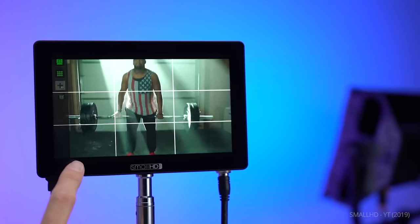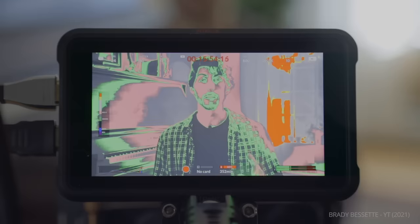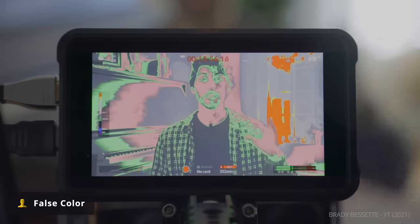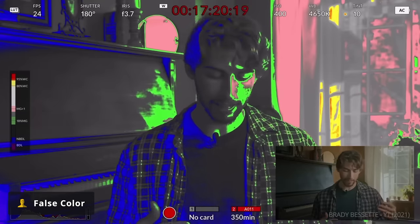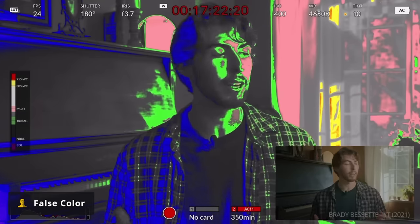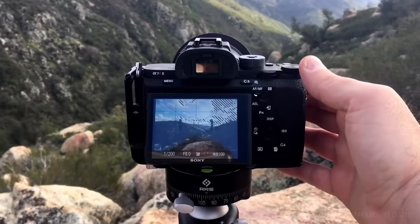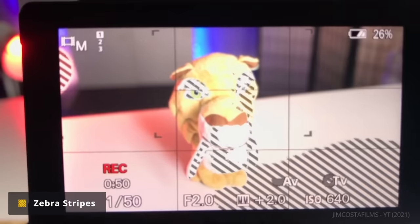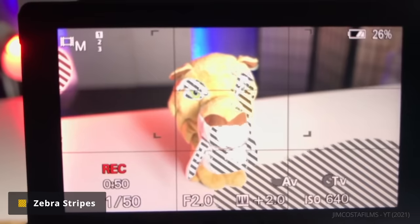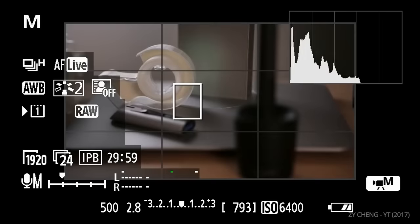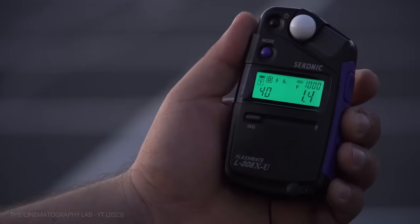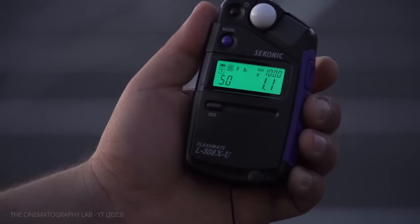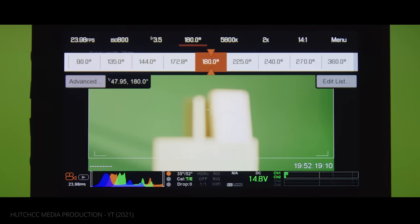There are other ways to ensure an image is exposed correctly. Some monitors have false color features, which use different colors to indicate different levels of exposure in a shot. Monitors may also have a zebra setting, which adds stripes to anything in the frame that is overexposed. Filmmakers may also utilize histograms — graphs that show the prominence of different exposure levels. But meters can bring a level of precision and tactility that readings on a monitor cannot.